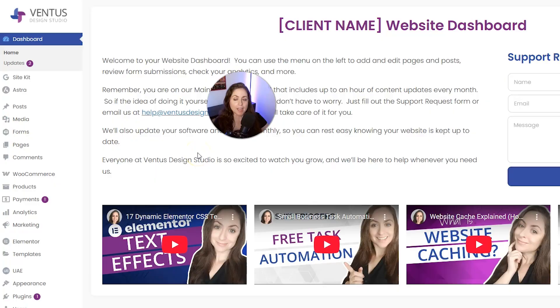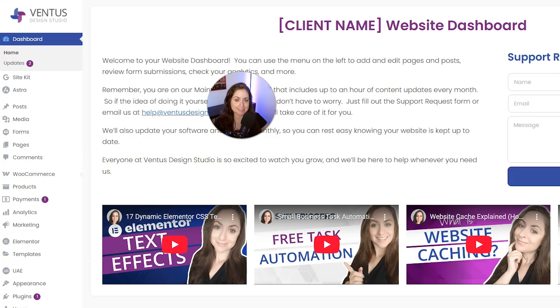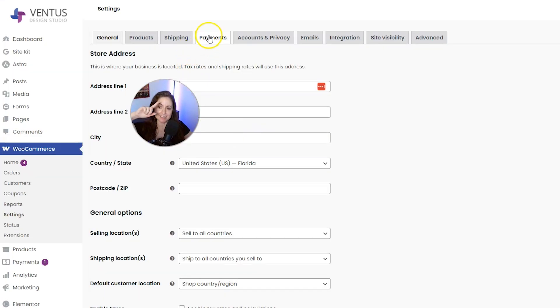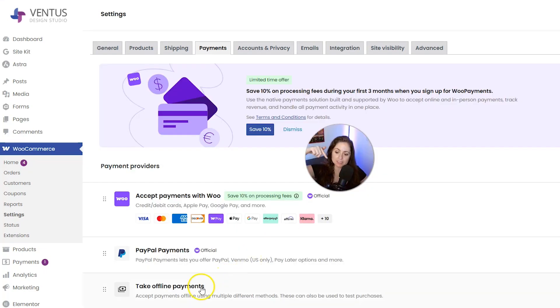Once you've picked the one you want to use, drop it in the comments below and I will either link you to a tutorial I already made showing you how to set it up or make a new one for you. But first, let's quickly go over how to take offline payments. After you sign into your website, go to WooCommerce and then Settings, and then click the Payments tab up top.